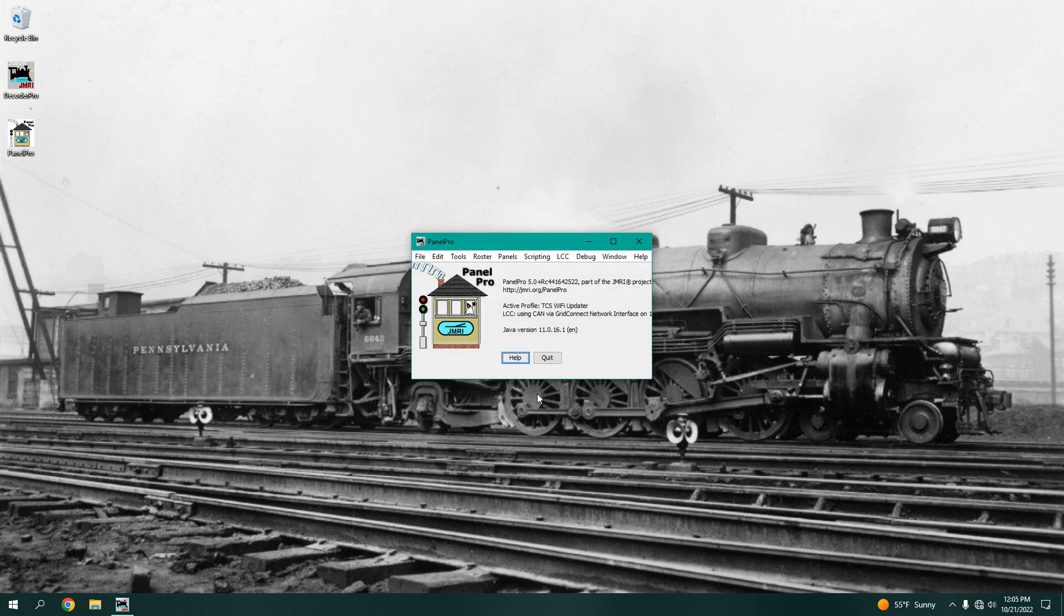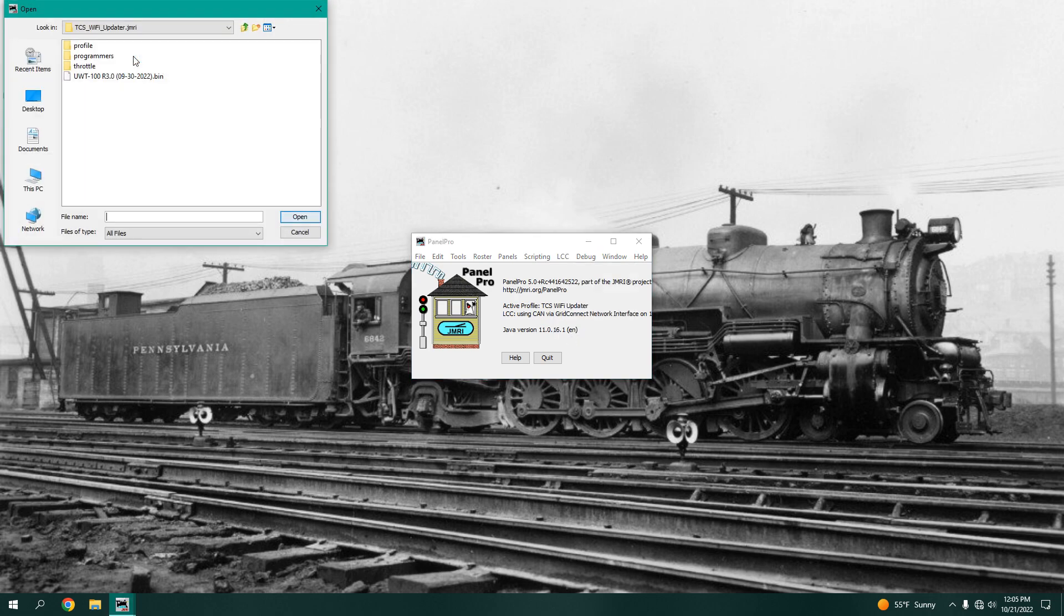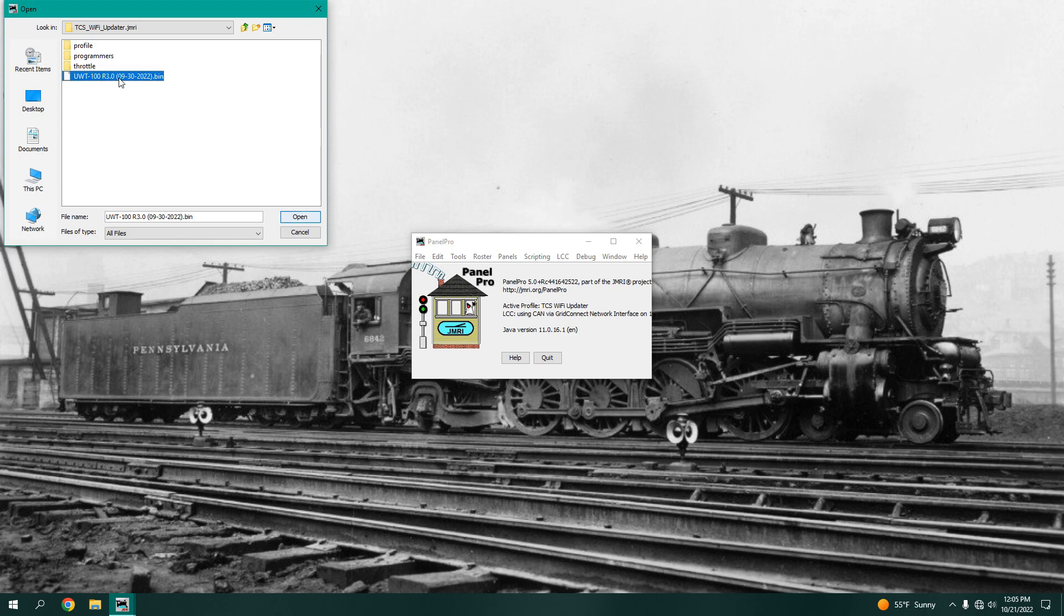At the top, there will be a drop-down labeled LCC. Click on it. Next, click on Firmware Updater. A new window will open. Click on Select. This will open a window asking for a firmware file.